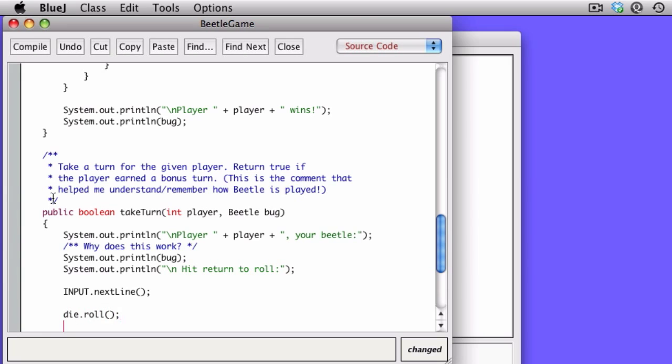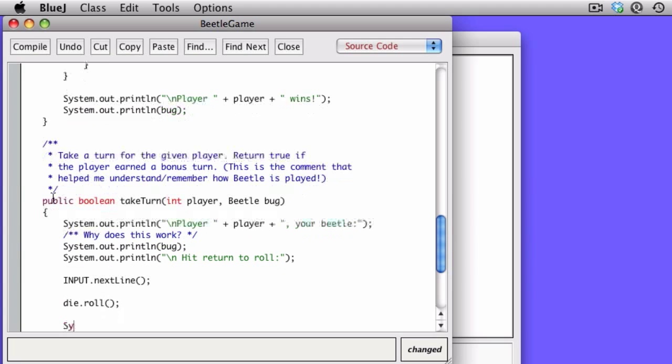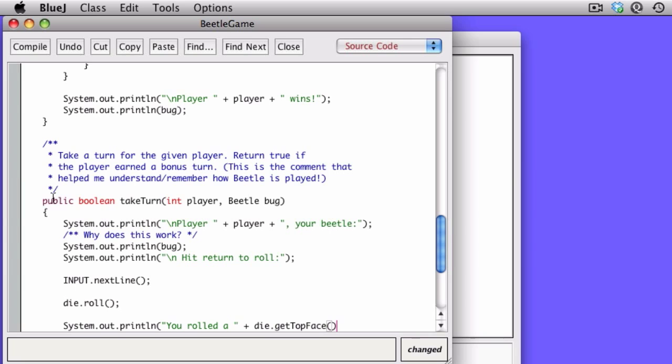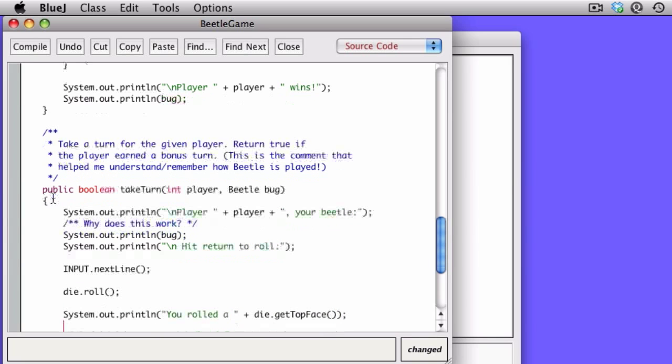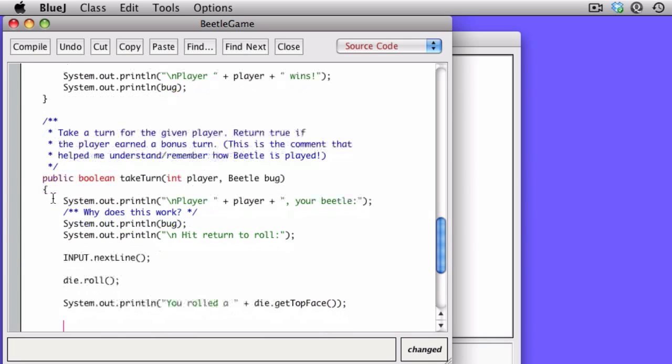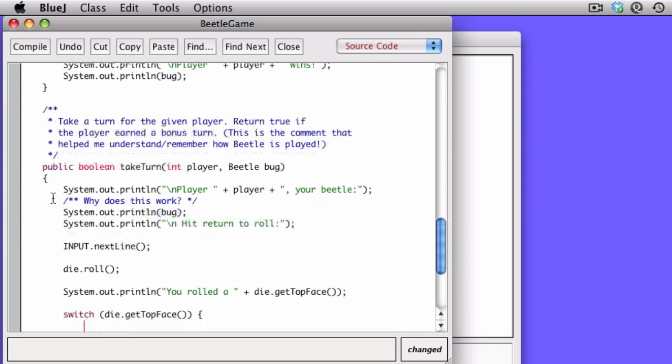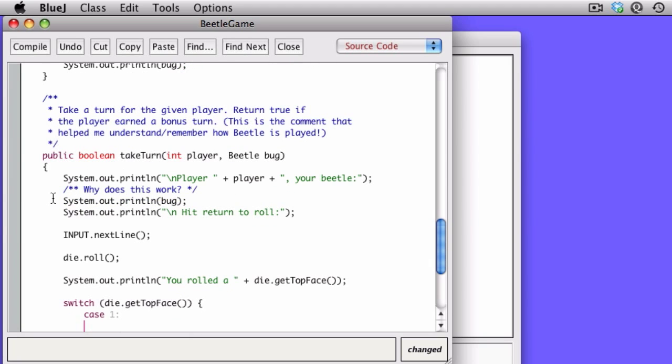So when we're playing, first we read in a line. So you have to hit return. Read it in. We do a die roll. And then we can ask what the top face of the die is and print that out. Remember, the top face only changes when we roll the die. So we can now use die.gettopface in our switch statement. Now switch statement has a particular syntax, and that's what we're seeing here.